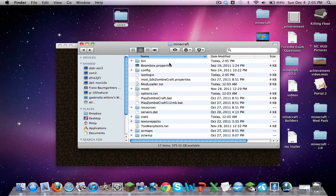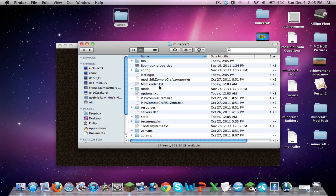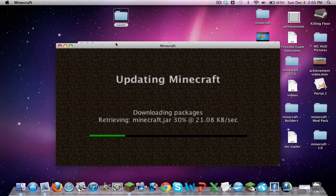Now, if there's a problem with the bin folder of your Minecraft folder, then just simply getting rid of the bin folder will work.